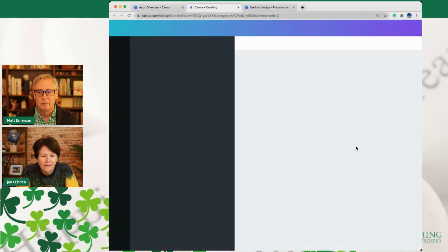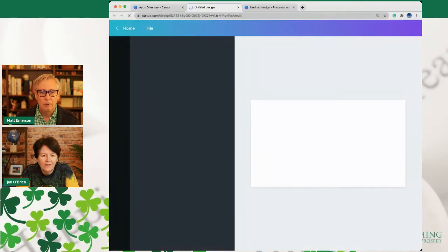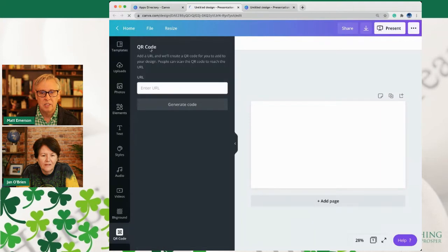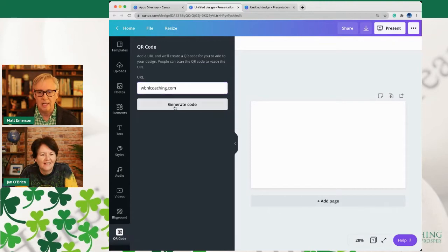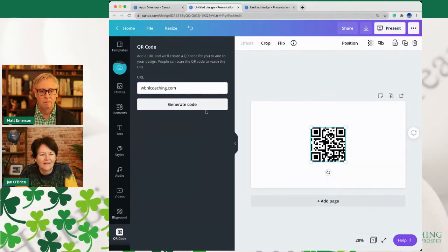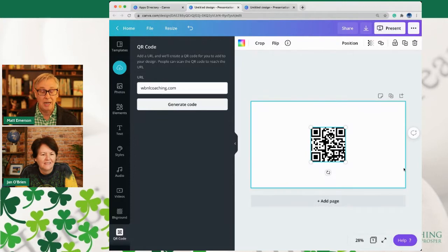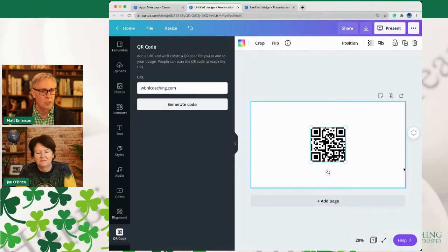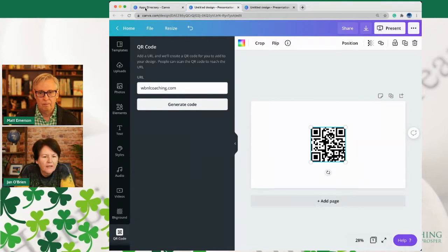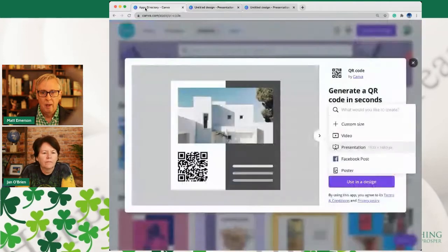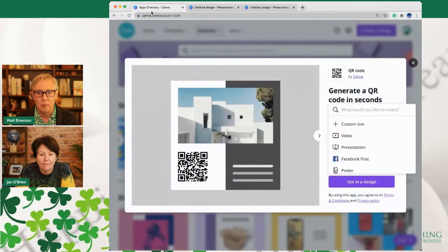You can freaking do a QR code. Watch this — we're going to put in WBNLcoaching.com. Boom. QR code. Now, it's not a fancy personalized one, but does it matter? It's going to drive people to whatever you put in the URL. You should always copy the full URL with the HTTP.